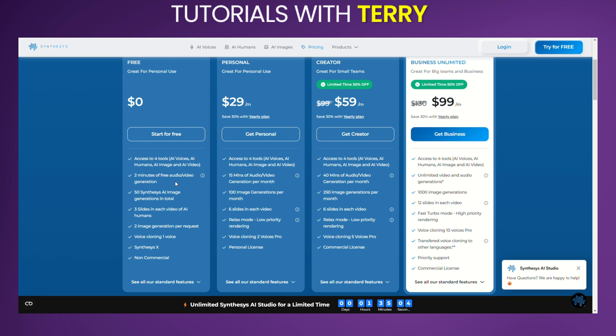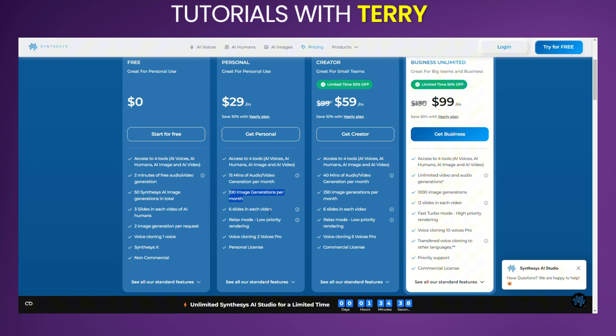It also offers 3 slides in each video of AI humans and the ability to clone one voice with Synthesis X, although it is non-commercial. Personal plan: Priced at $29 per month, this plan is also great for personal use, with 15 minutes of audio and video generation per month. It includes 90 credits monthly, with each credit equating to 10 seconds of audio and video generation, 100 image generations per month, and 6 slides in each video. Users also benefit from low-priority rendering, voice cloning for two voices, and a personal license.